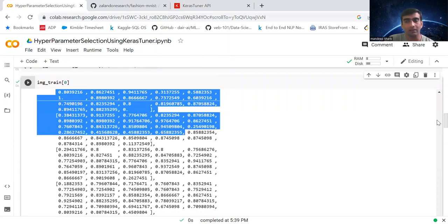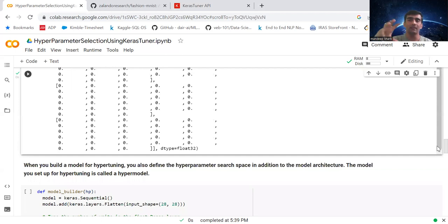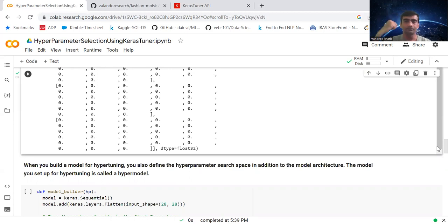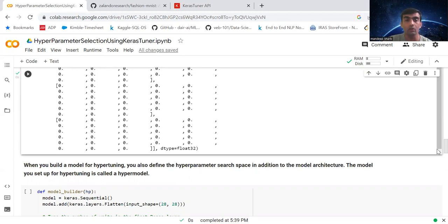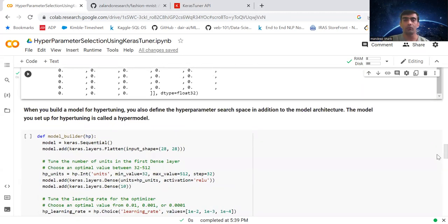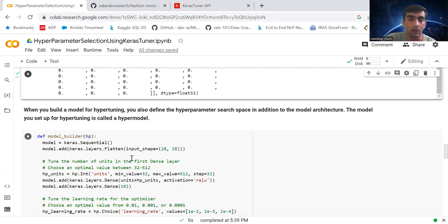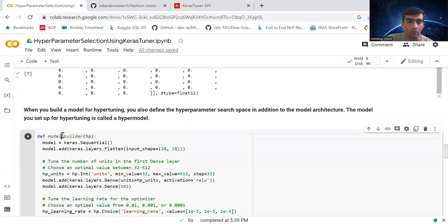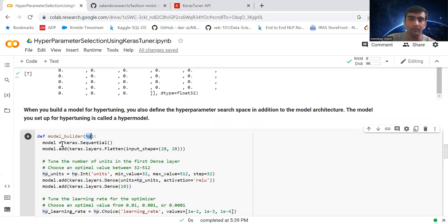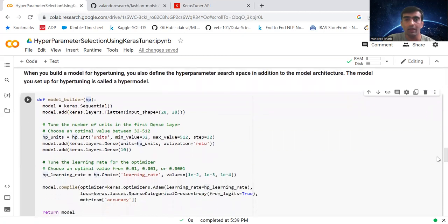So far it's simple — an image is represented as a 2D matrix of pixel values, and we divided all values by 255 to normalize them to a range of 0 to 1. Now, before building the model for hyperparameter tuning, you also define a hyperparameter search space in addition to the model architecture.